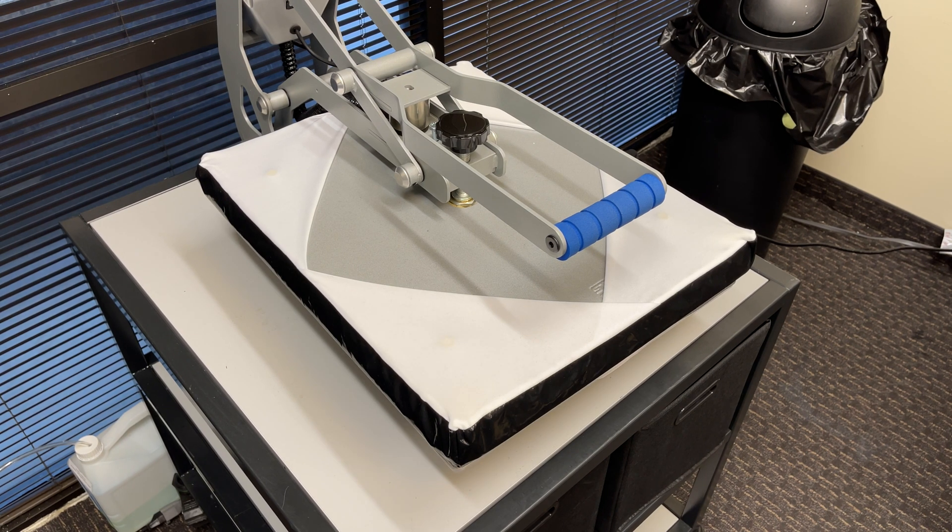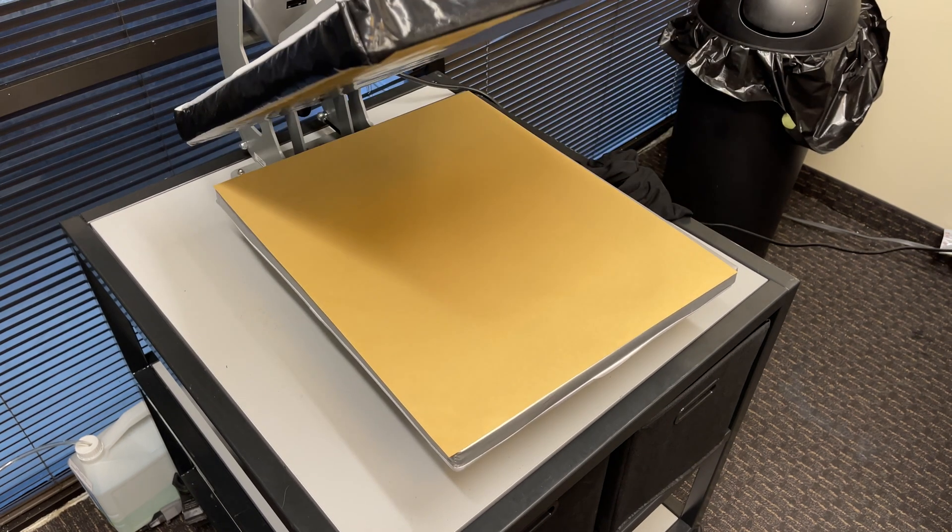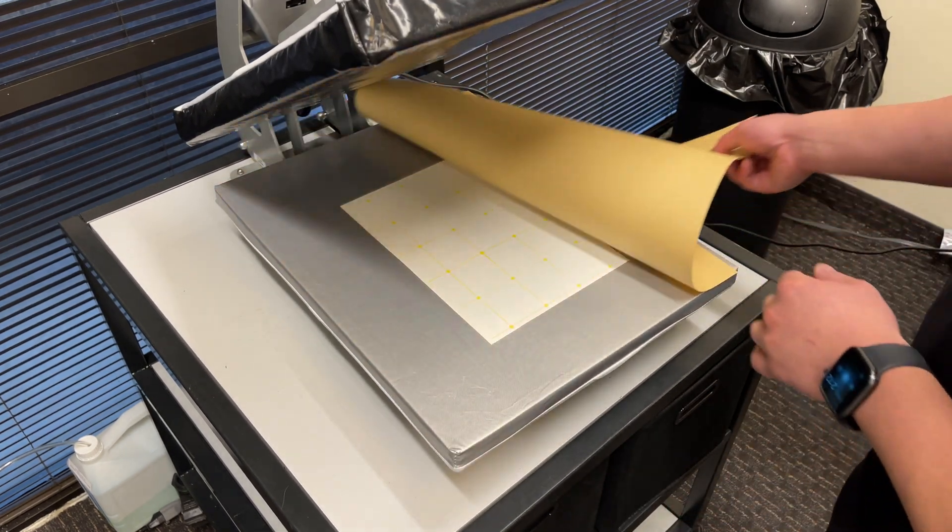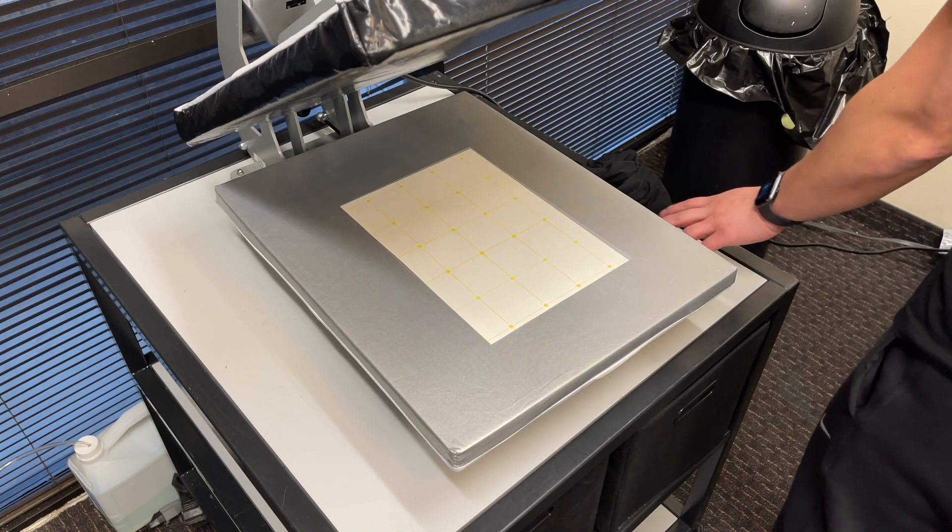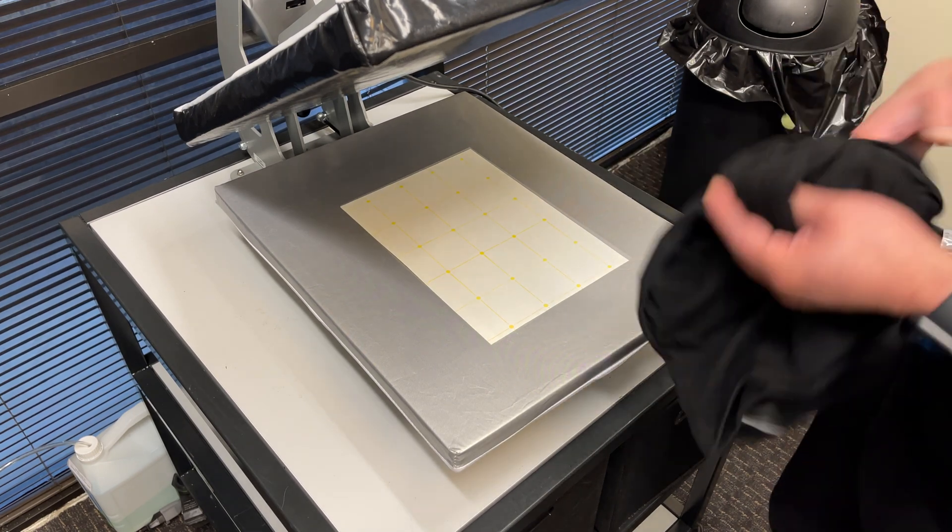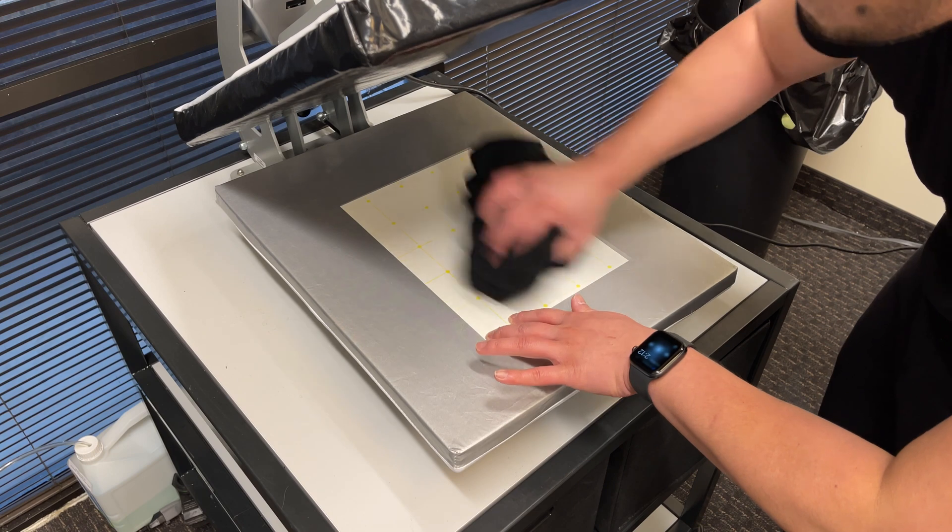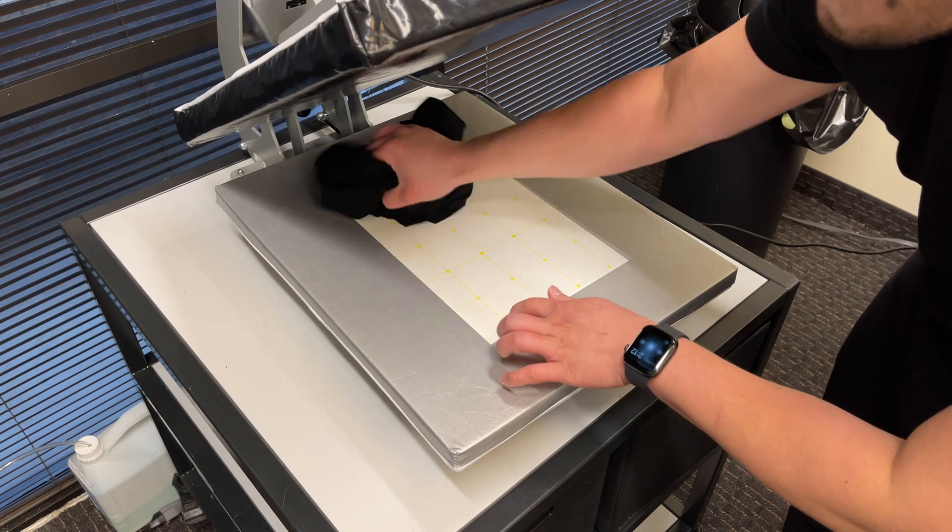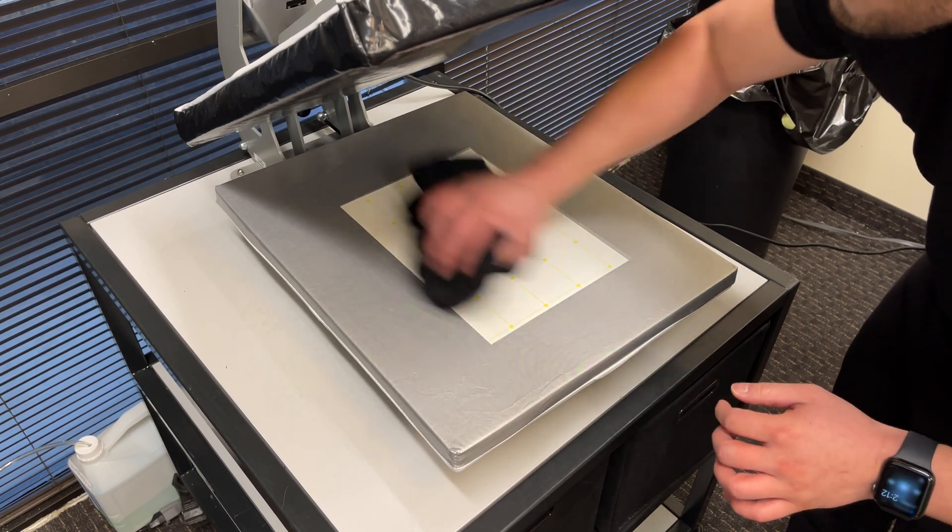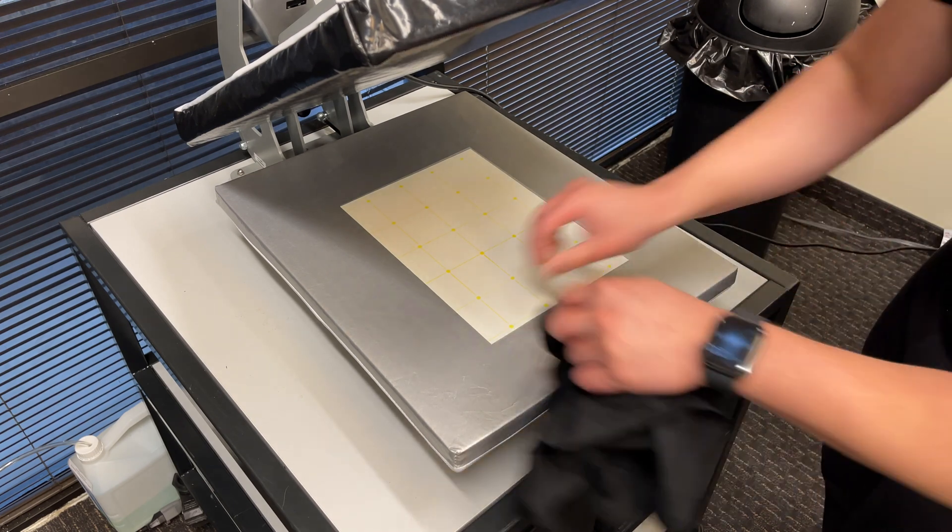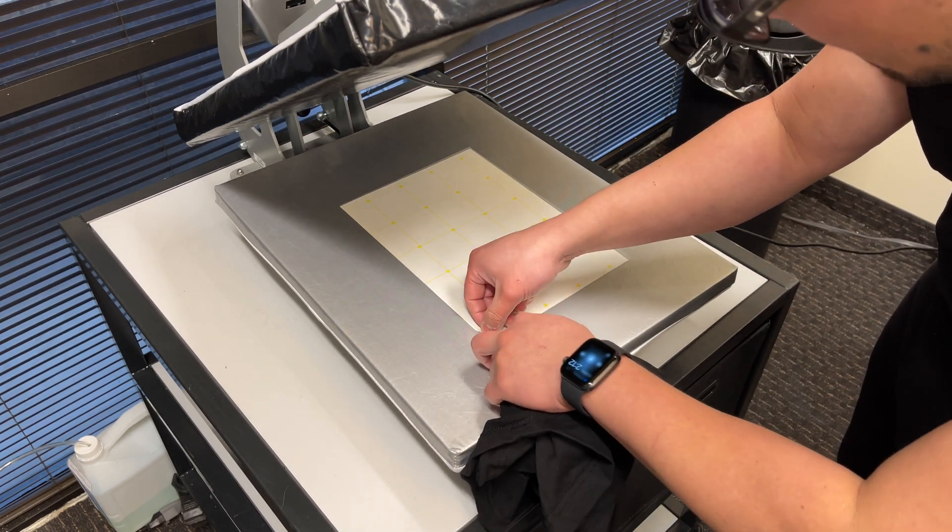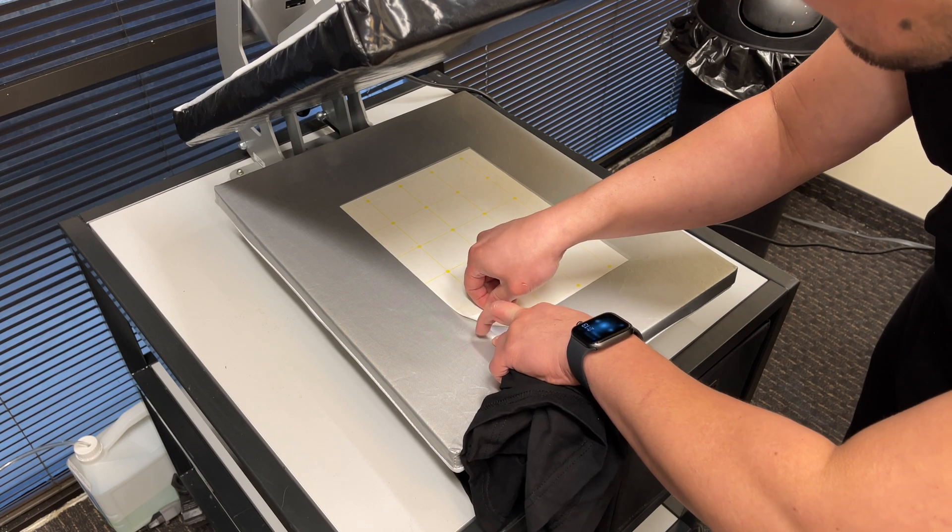Once complete, immediately rub the sheets with a piece of textile for five seconds. Then peel the adhesive sheet away from the transparent transfer sheet diagonally in one slow, low, and fluid motion.